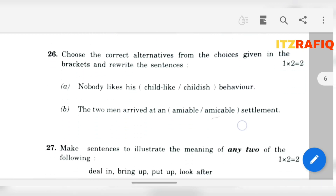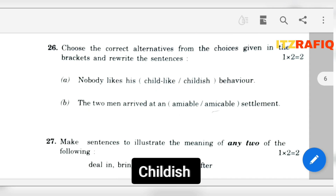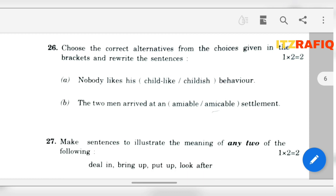Number 26: Choose the correct alternative. Nobody likes his childish behavior — the second one, 'behavior'. Number B: The two men arrived at an amicable settlement. Here, 'amiable' means friendly, and 'amicable' refers to a friendly settlement. So I think the second one — 'amicable' — will be more correct than the first one.